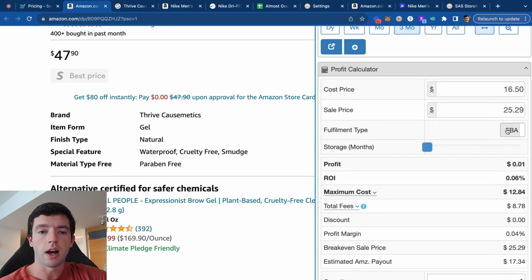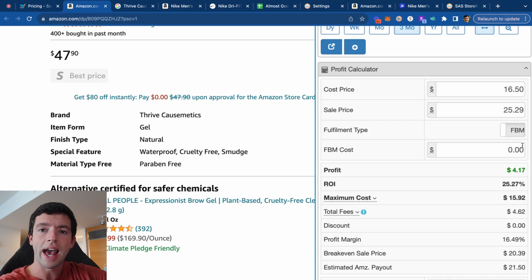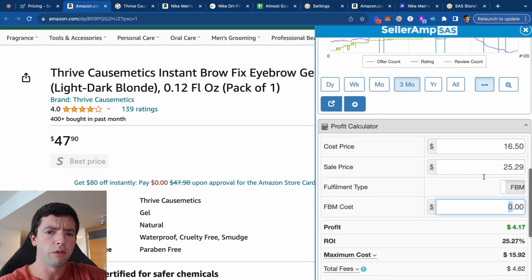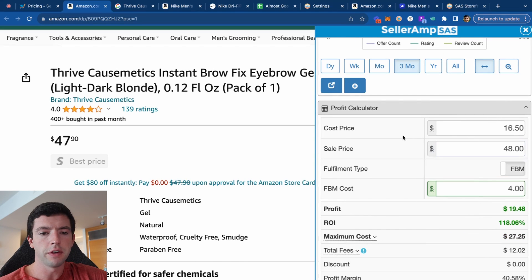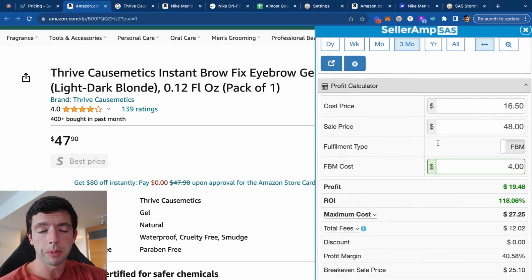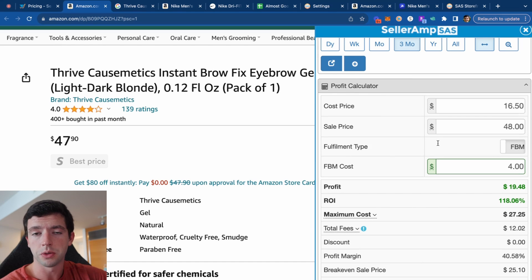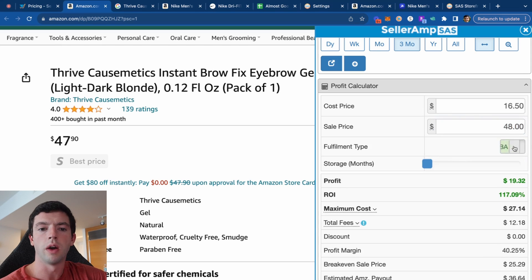If you're looking to do FBM, you can toggle on FBM and add an estimated FBM shipping cost. For a full breakdown on FBM shipping costs and how FBM works, go to howtofbm.com. This item weighs about 0.18 ounces, so it'll ship for probably four bucks. When you sell FBA, you don't pay individual shipping costs but you do pay FBA fees. With FBM, you don't pay FBA fees but you do pay individual shipping. Both are based on size and weight, so they typically end up about the same — literally within a 1% difference in ROI.